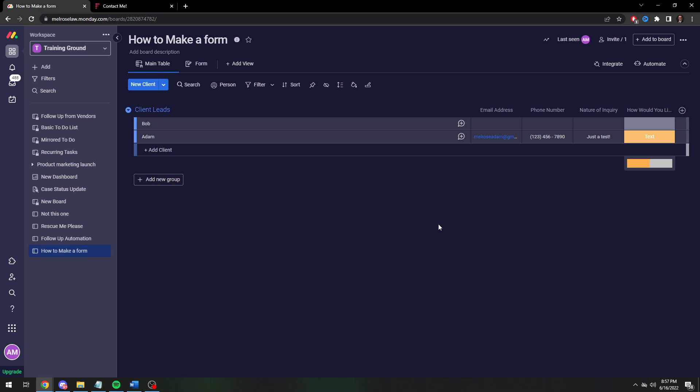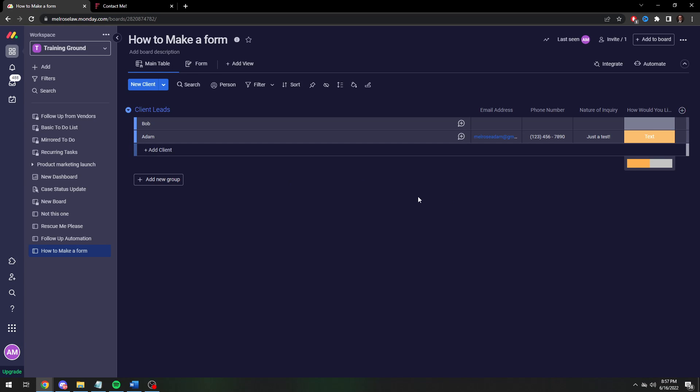I would suggest you stick more to texts and drop downs and maybe check boxes. The nature of forms is less is better. Get them in your system and then get a hold of them as soon as possible. That's just good business sense.